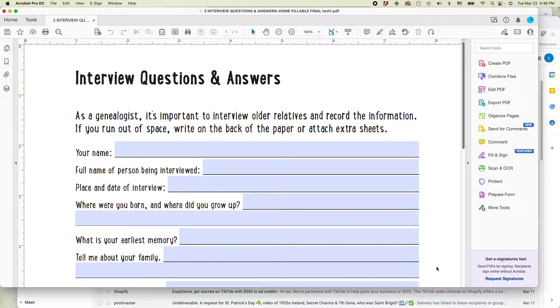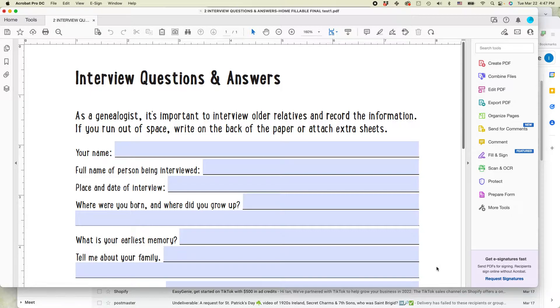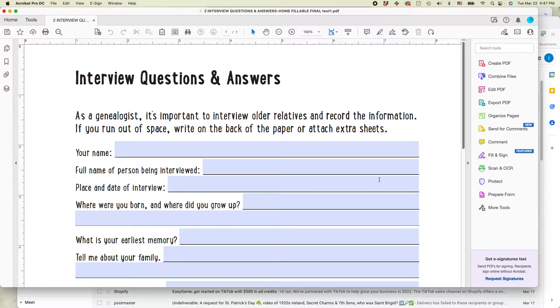Hi everybody, this is Ian Lamont from In 30 Minutes Guides. Today I'm going to be talking about creating a fillable PDF from an existing PDF using Adobe Acrobat Pro. If this video helps, please take a moment to follow the channel and like the video, and let's get started.